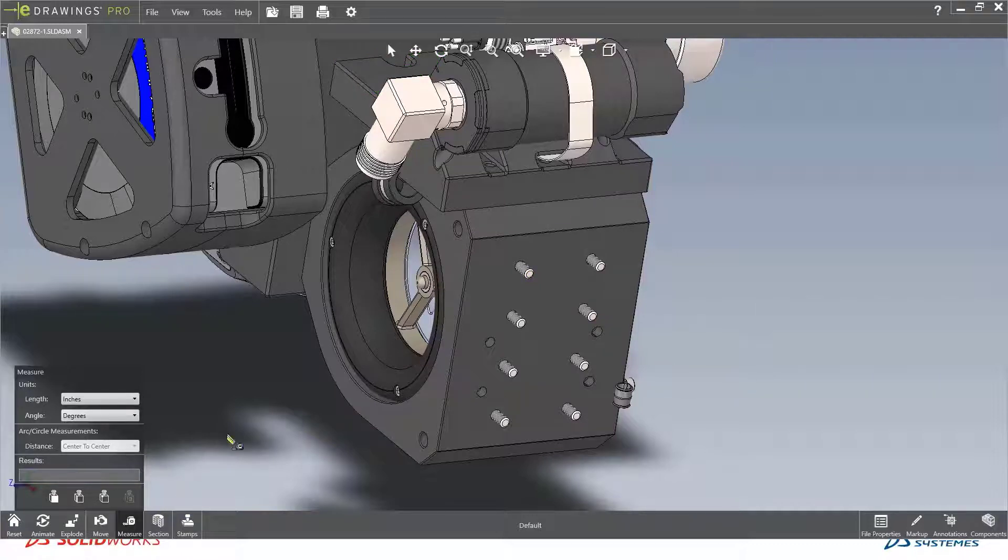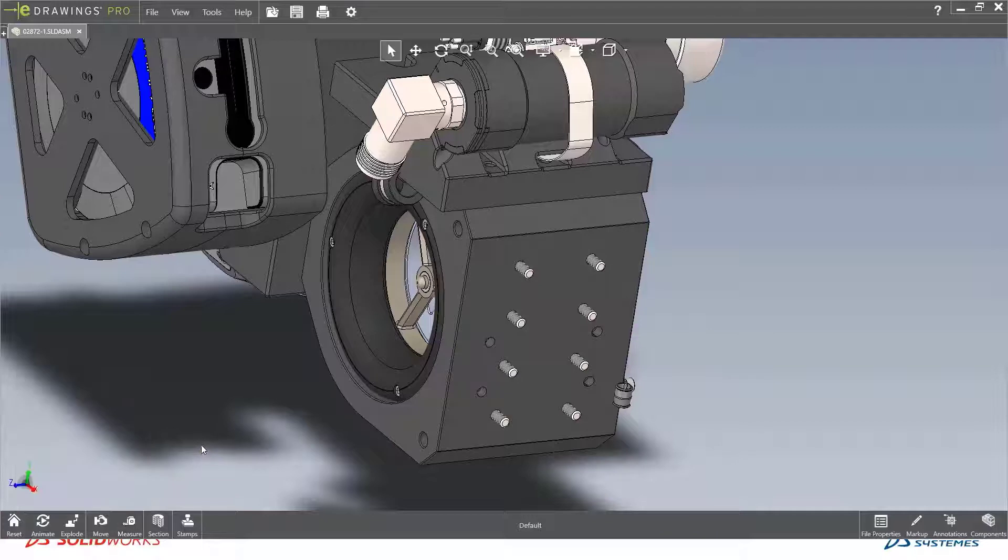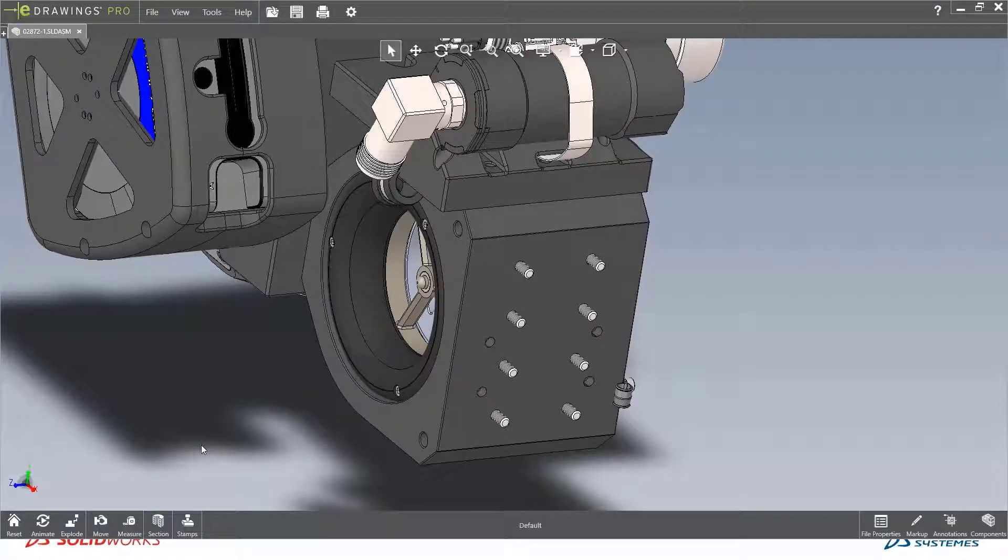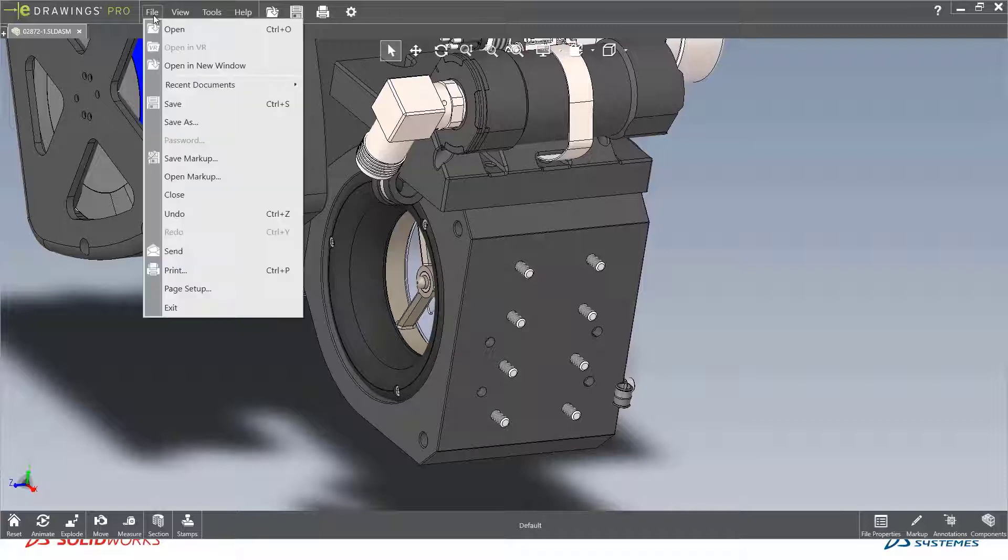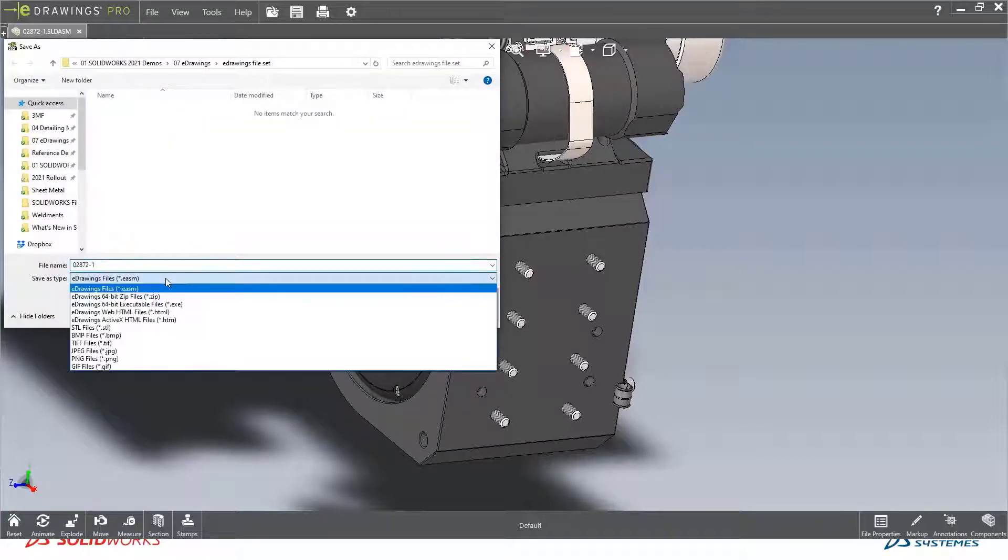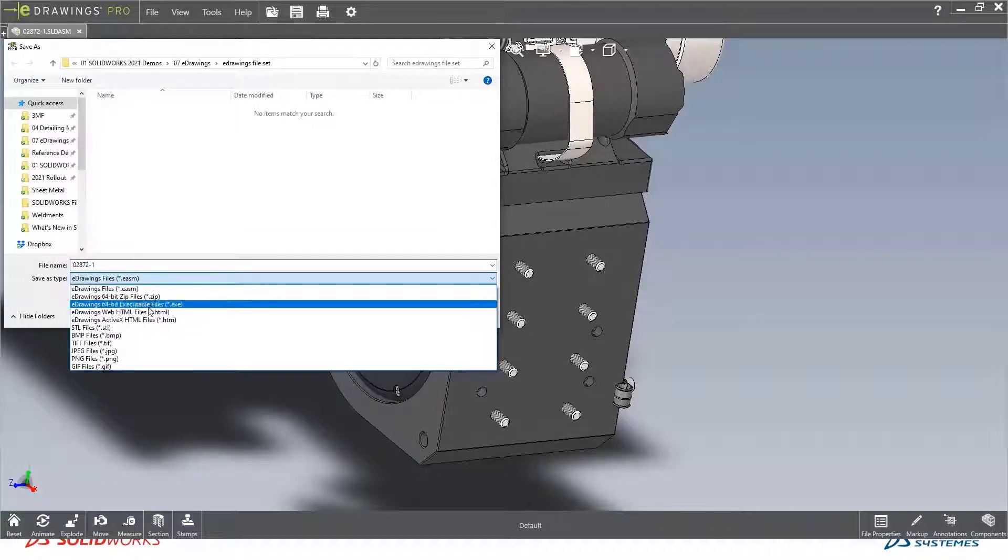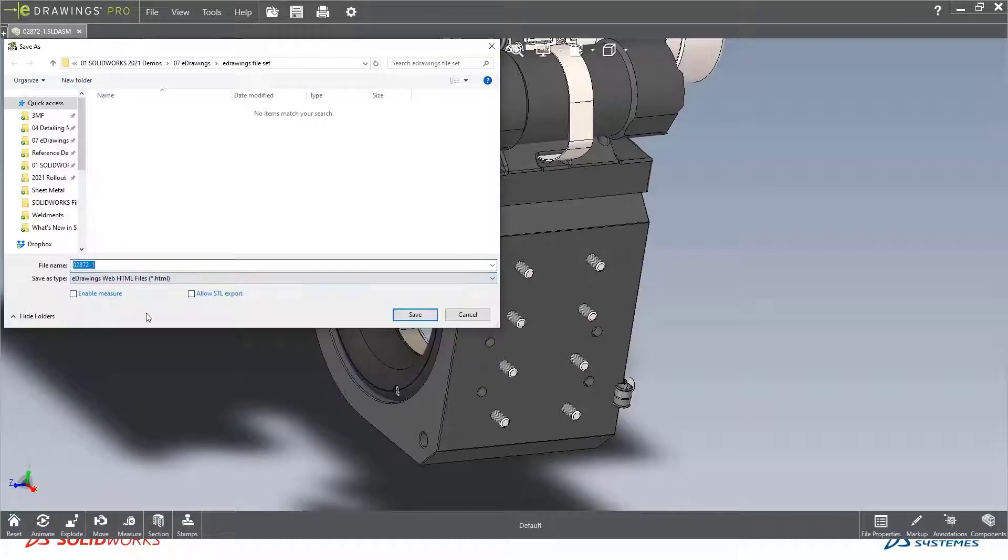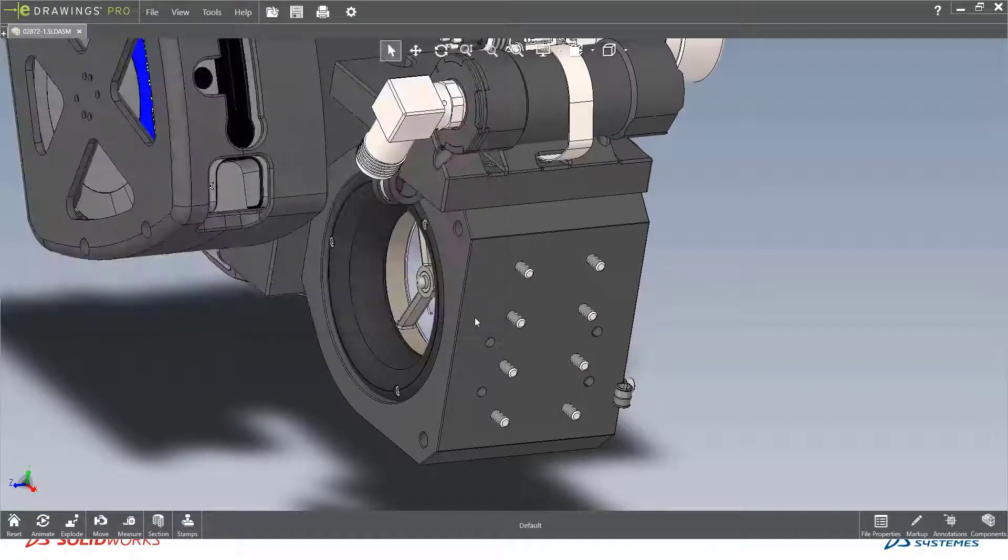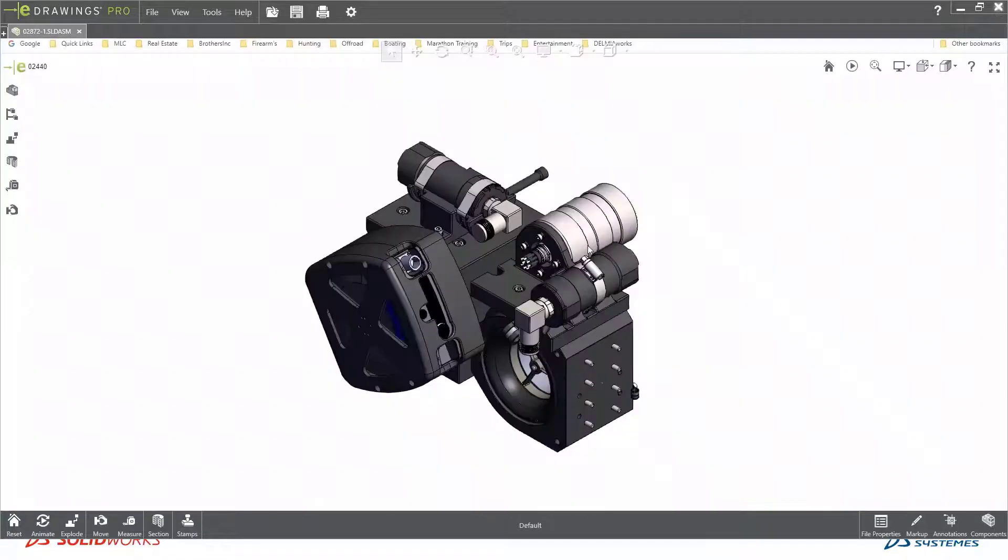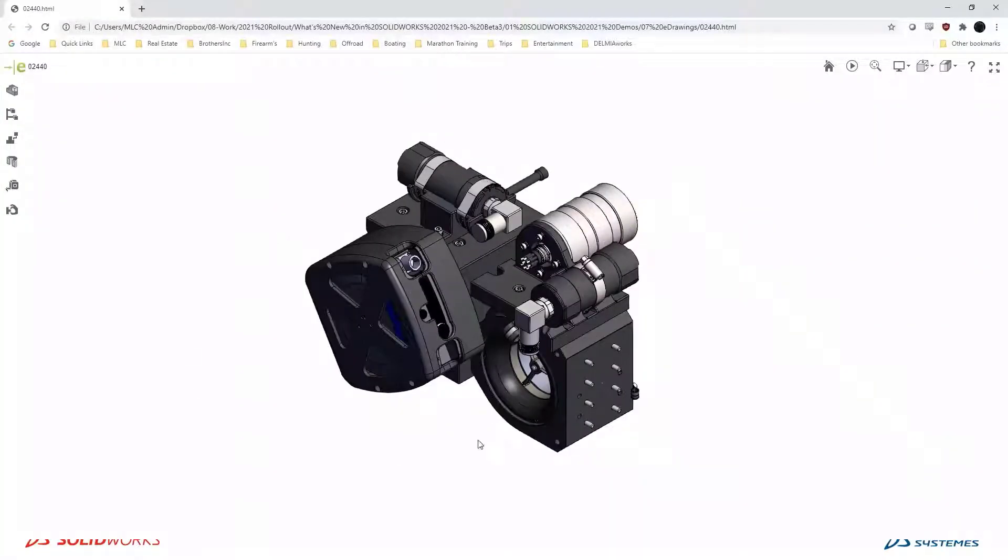Now, one of the most common questions that people get is they say, Roland, do I absolutely have to install eDrawings to view a file? Well, I'm glad to introduce this brand new function within eDrawings Professional called Web HTML. From eDrawings, you can come in here and do a file save as, and you can save this eDrawing file as a web HTML document. What this does is you no longer need eDrawings to view that. You can now take that HTML web file and open it up with any common web browser.